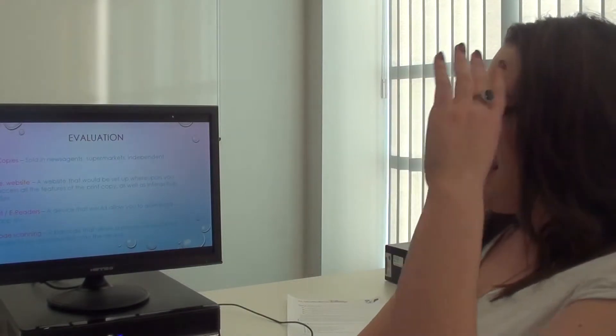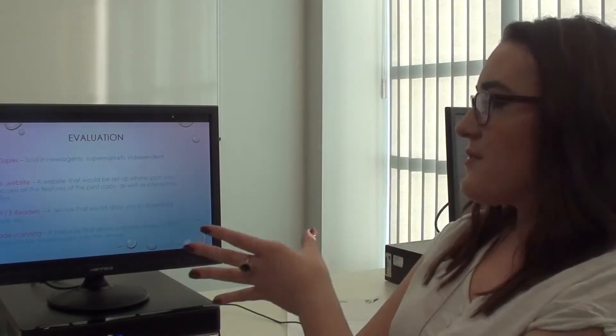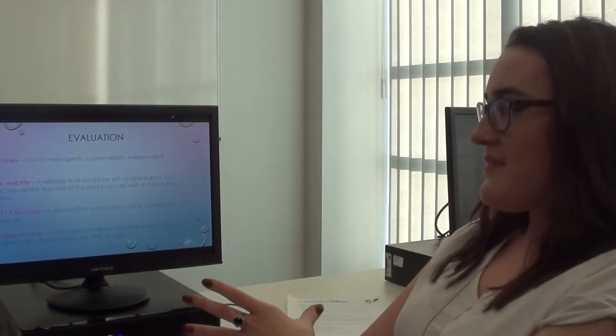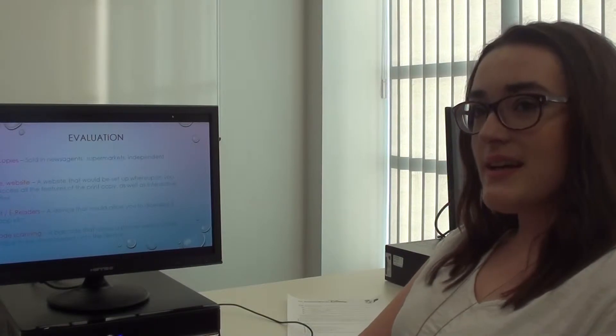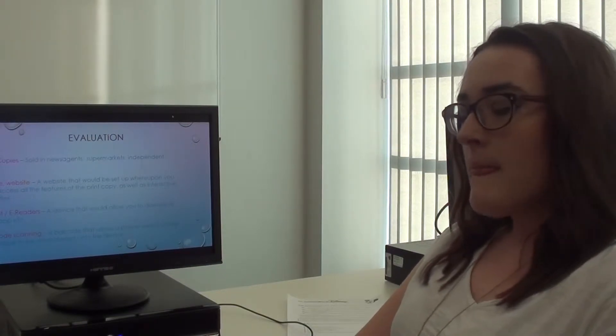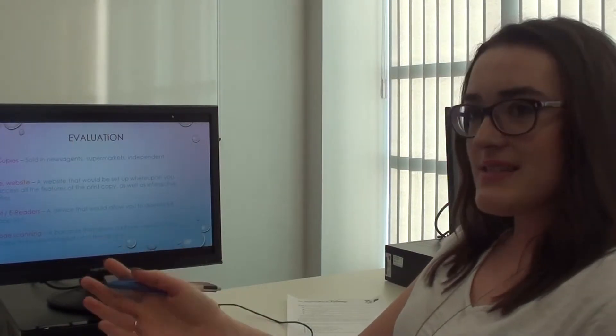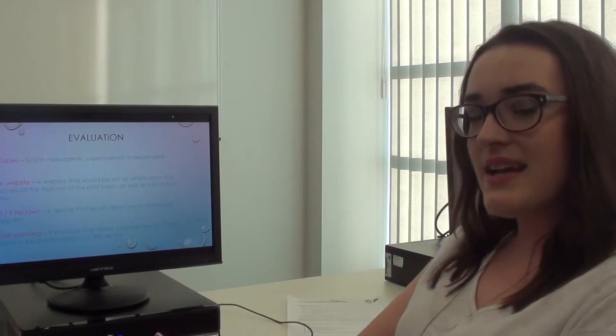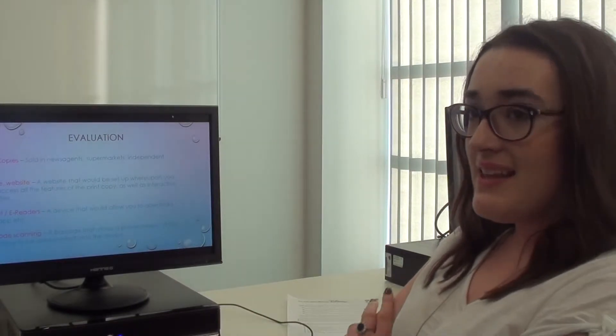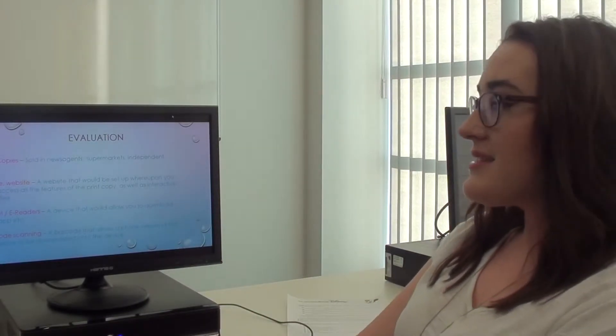I've decided that I would most like to find print copies in newsagents and supermarkets. If my target is 18 years, young adults, they're going to be in those places a lot.